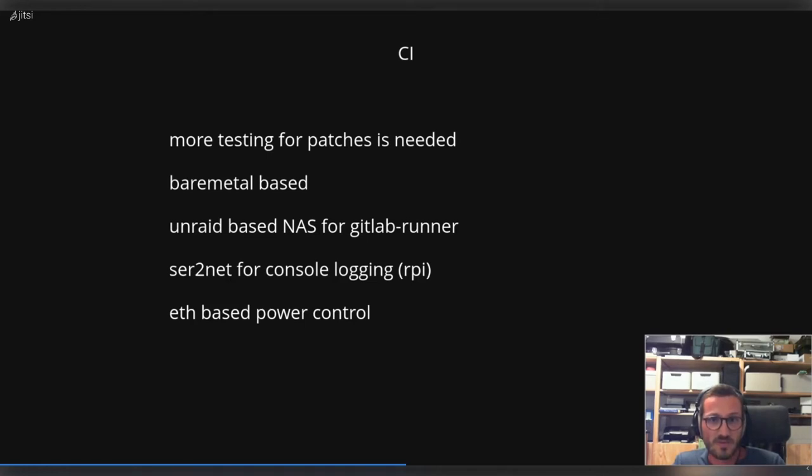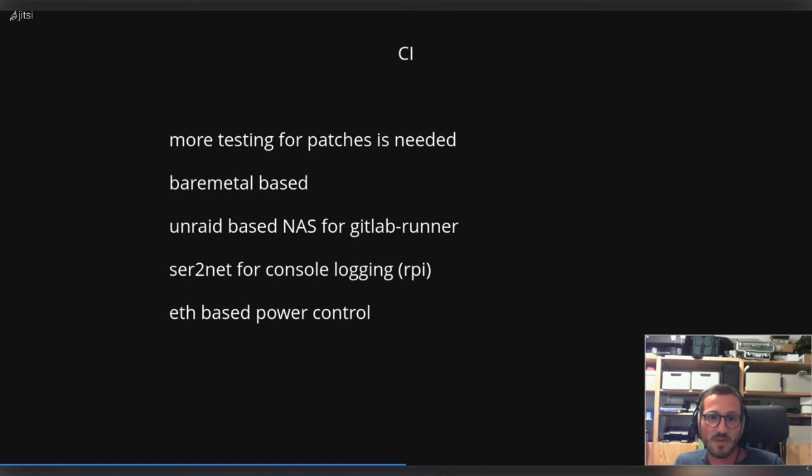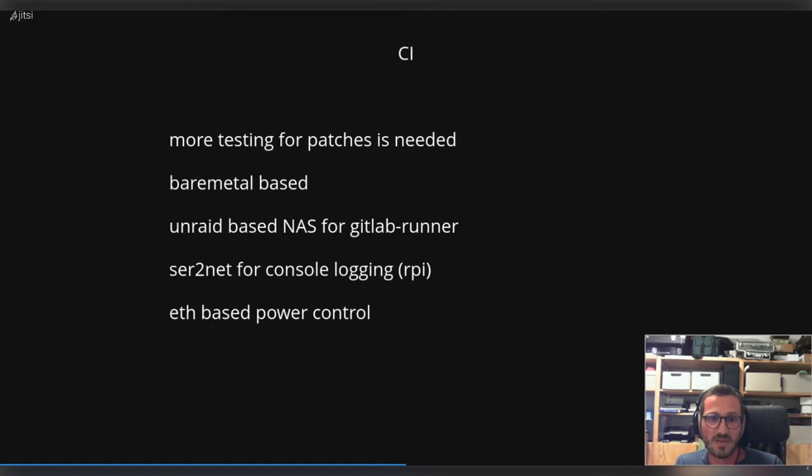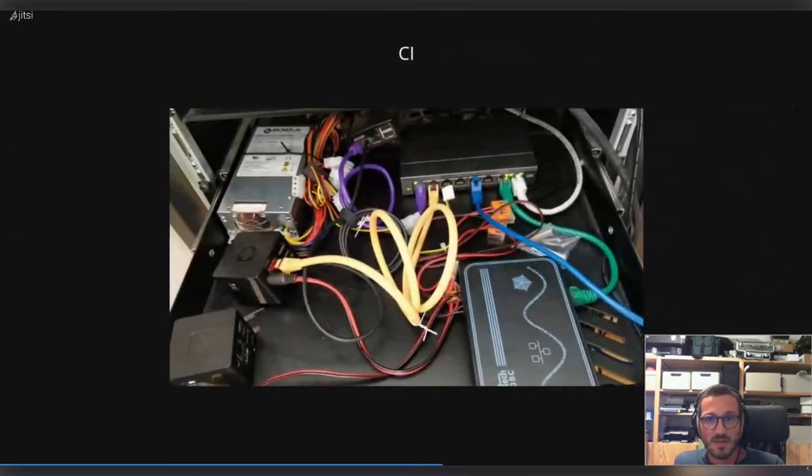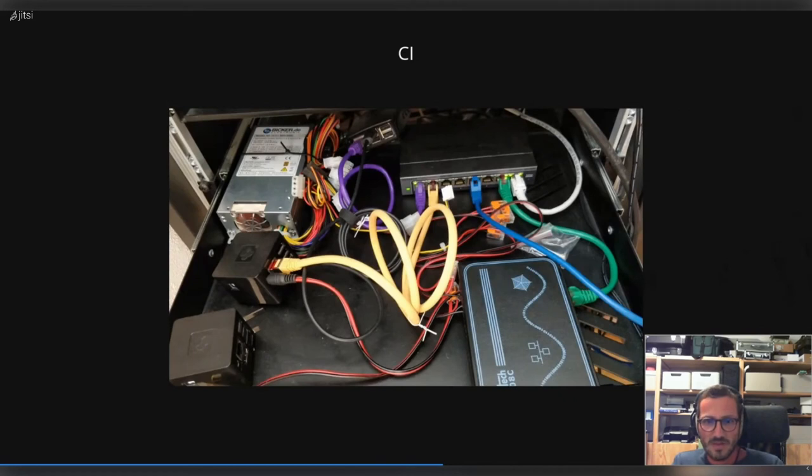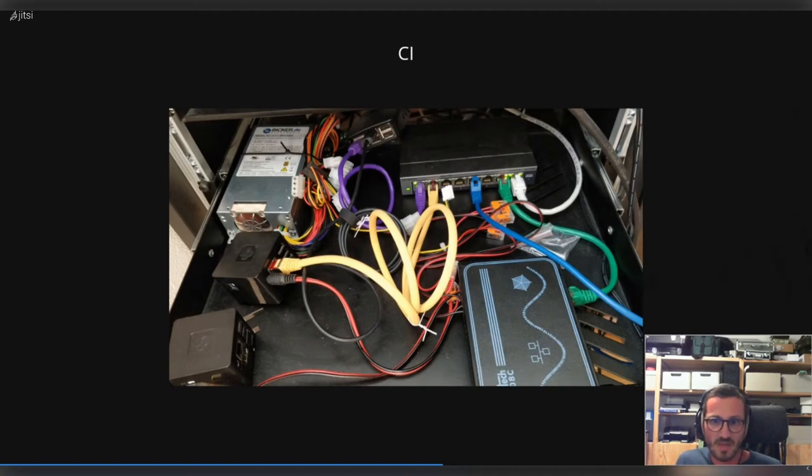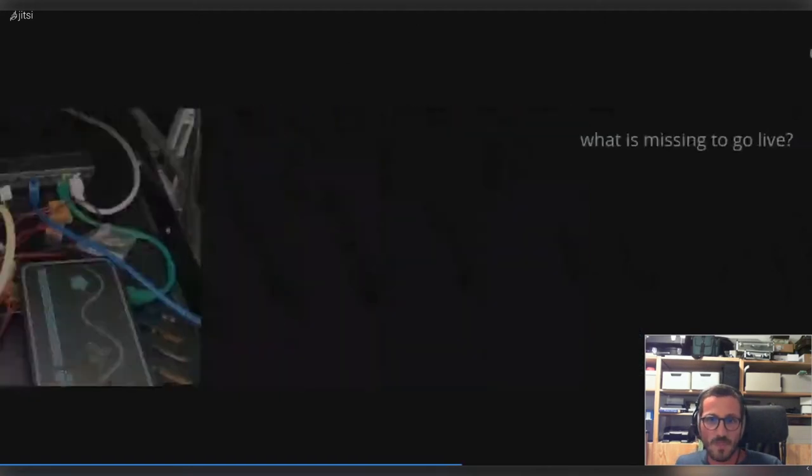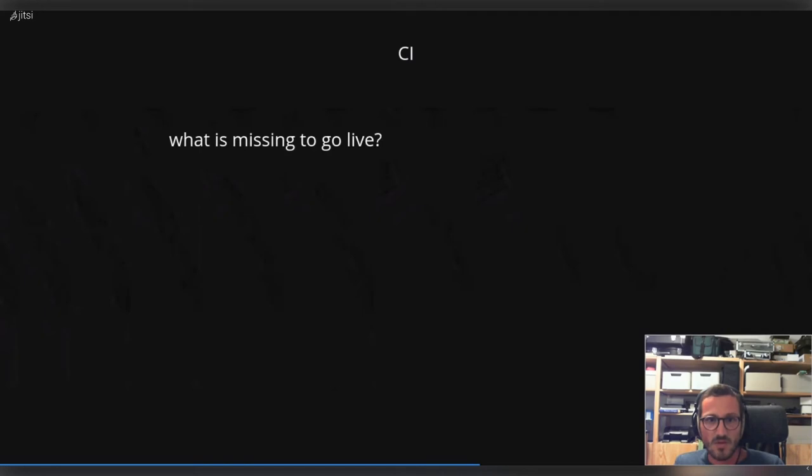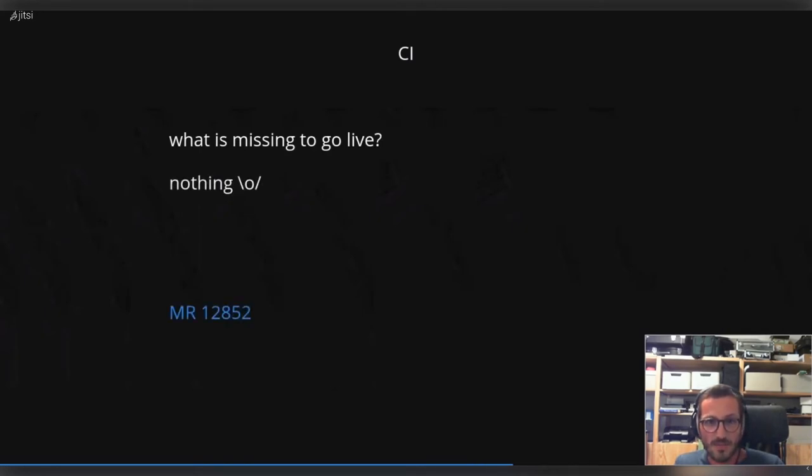I think it's finally time for an etnaviv CI solution that is based on bare metal solution from Freedesktop. On my side, it's running the GitLab runner on an Android installation. I'm using a dedicated setup with a server to have the console logging. I have an Ethernet-based power control. So here we see a picture from about a year ago that I showed last at XDC. The setup is basically the same - I have more devices to test and the whole CI farm moved to another room.